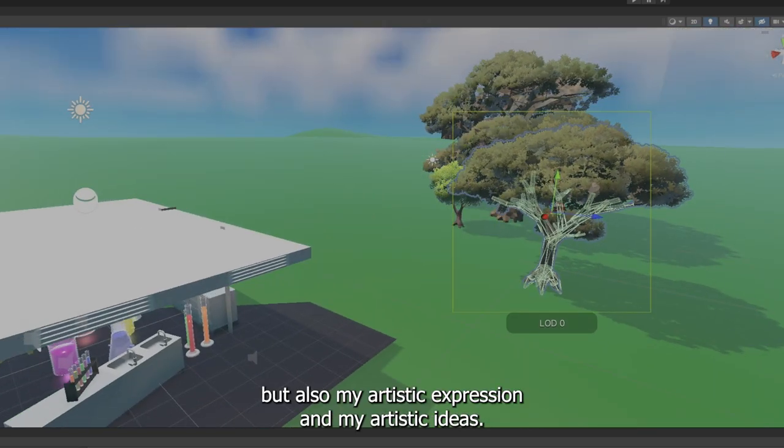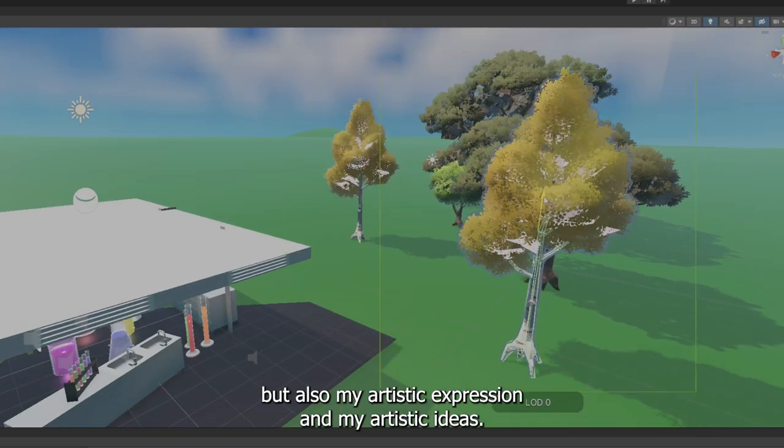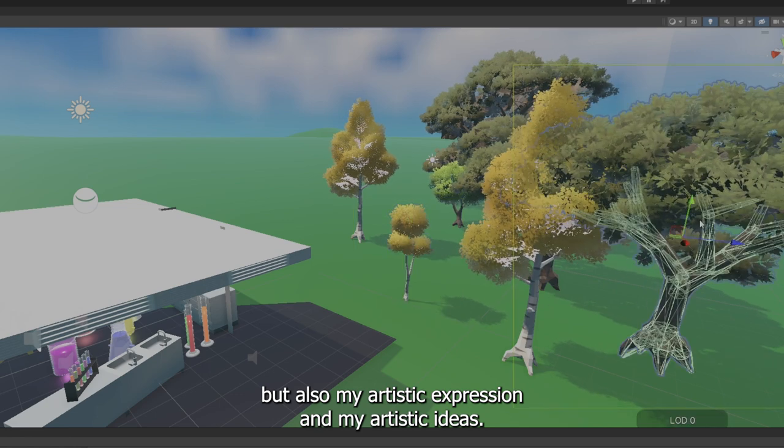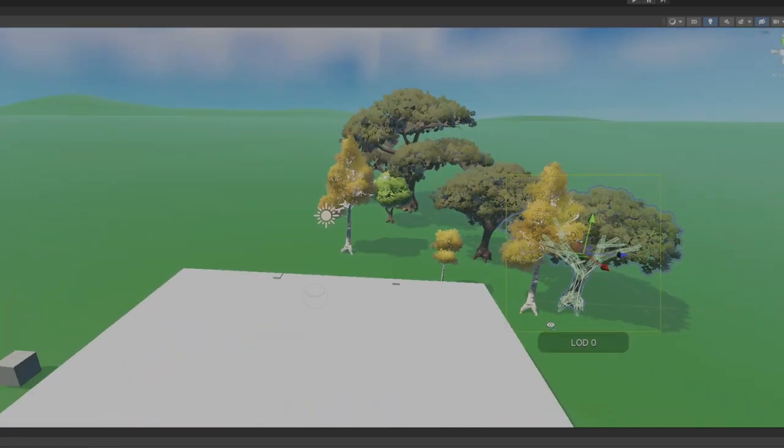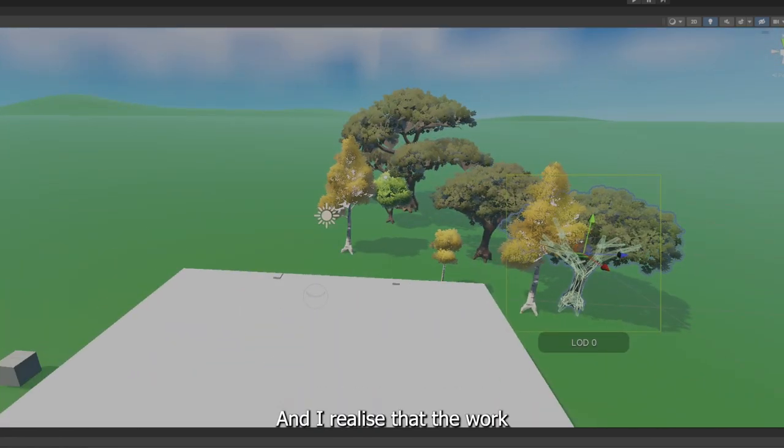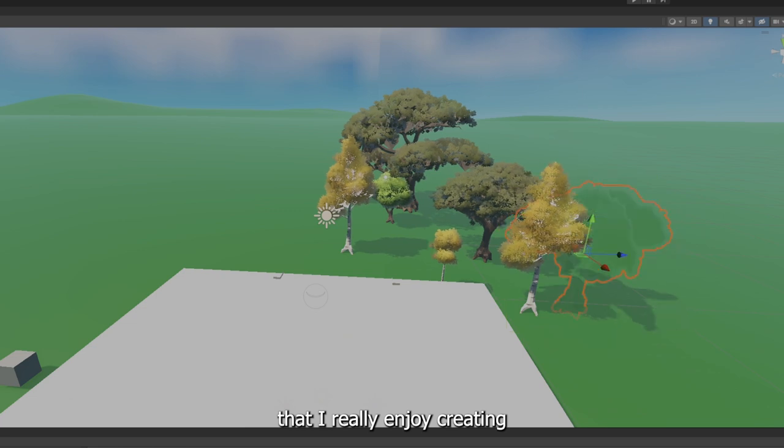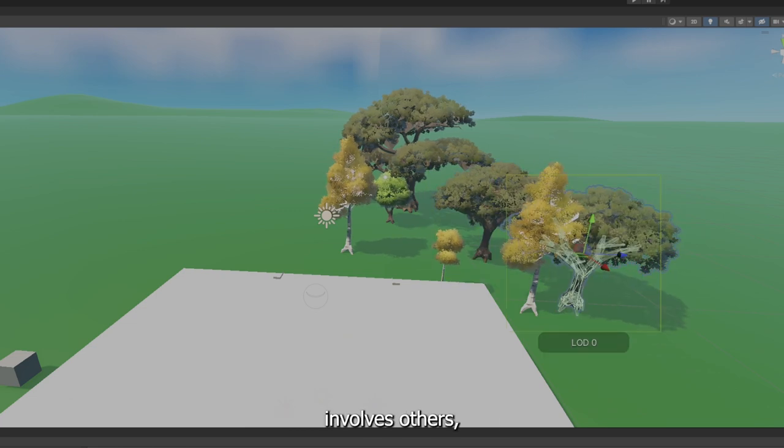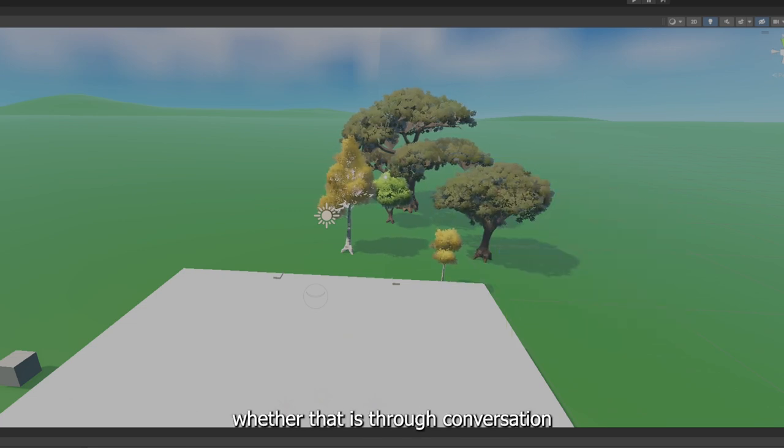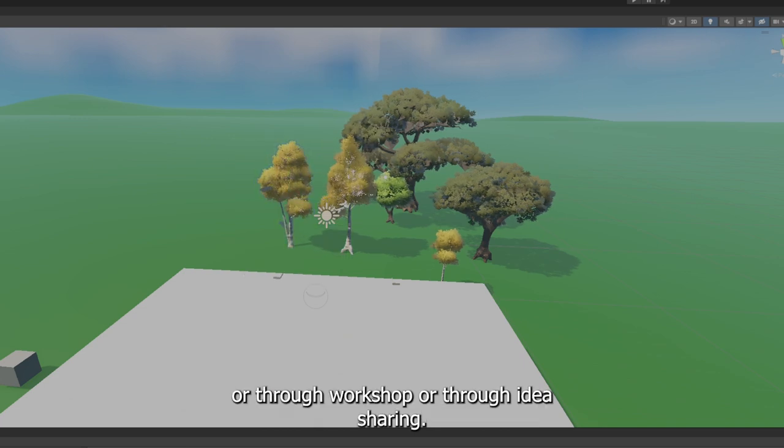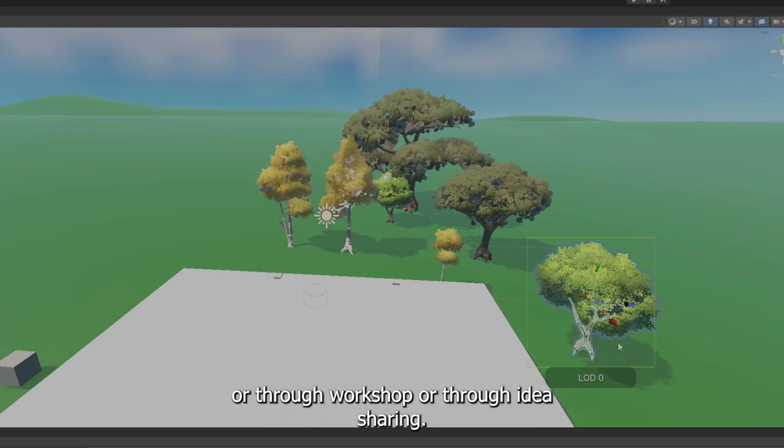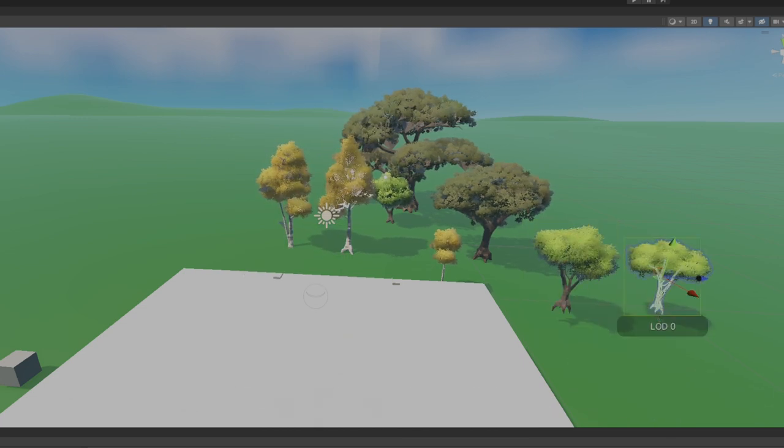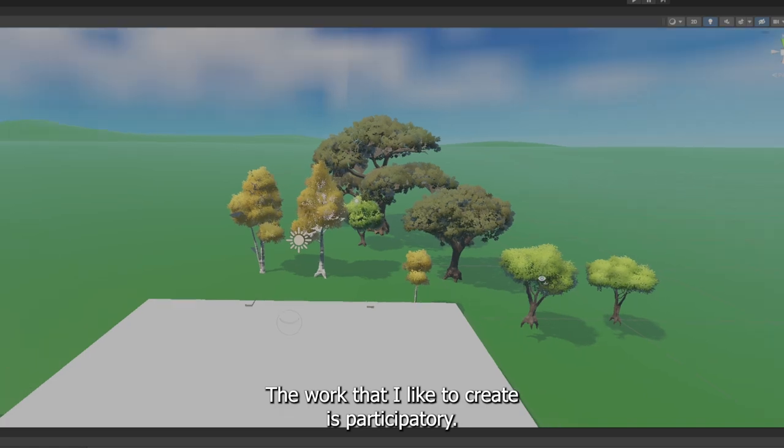But also my artistic expression and my artistic ideas. And I realized that the work that I really enjoy creating involves others, whether that is through conversation or through workshop or through idea sharing. The work that I like to create is participatory.